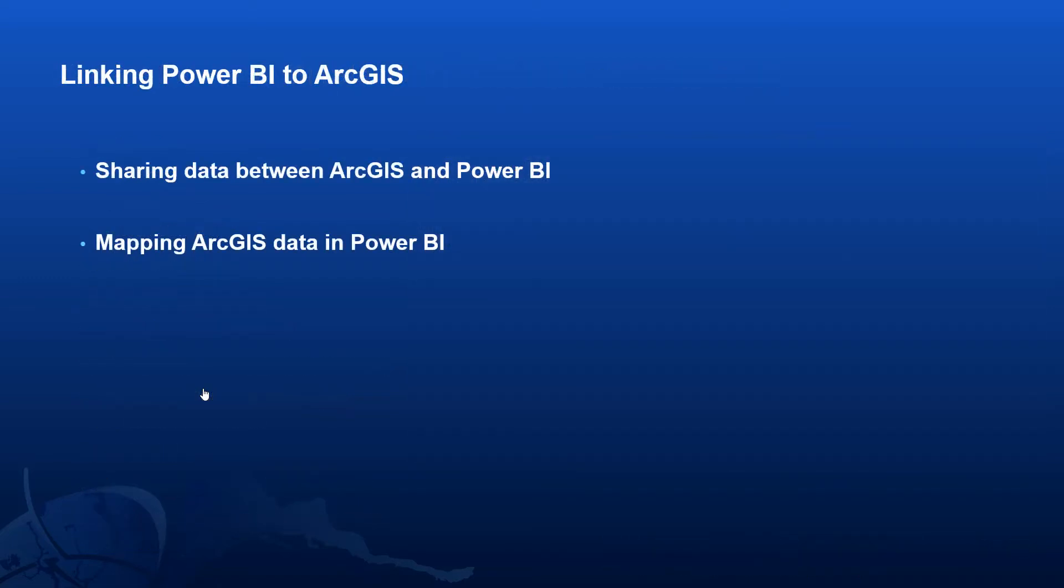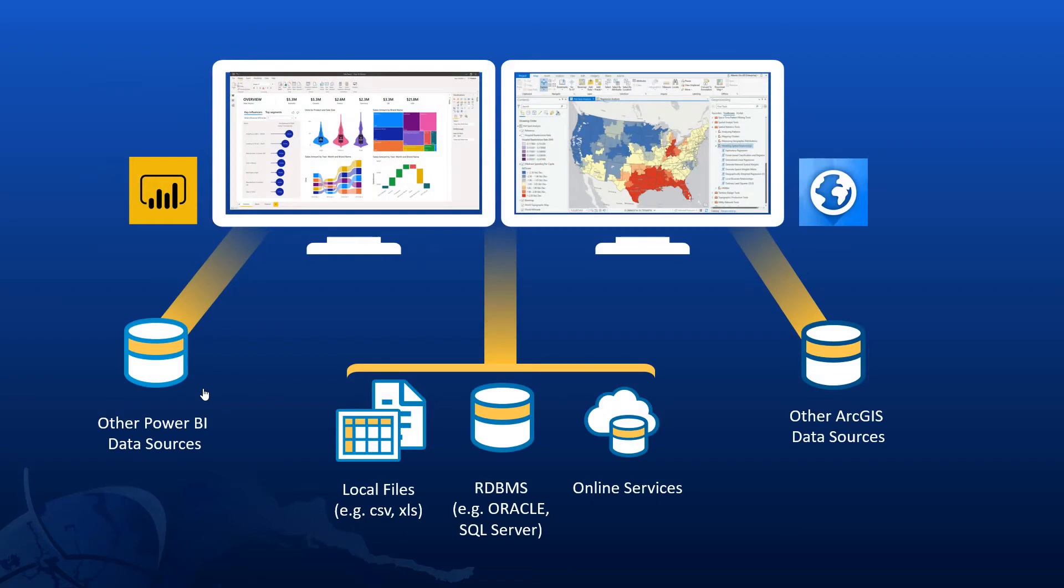So what about connecting to ArcGIS? Let's have a look at how we can share data between ArcGIS and Power BI, and then how we can bring ArcGIS data directly into Power BI.